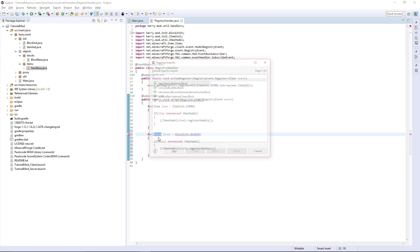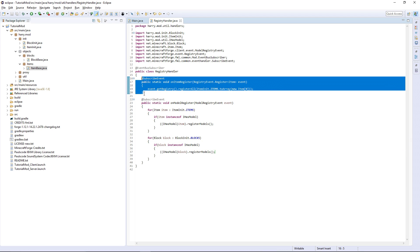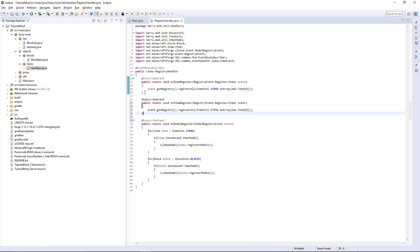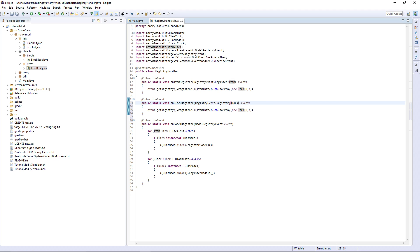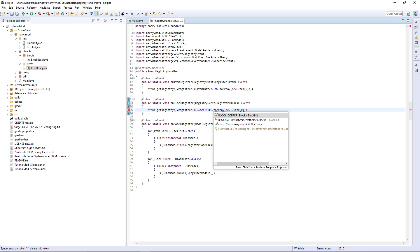Use Ctrl+Shift+O to import Block. Now you can copy onItemRegister, change it to onBlockRegister, change the event type to RegistryEvent.Register of Block, and use registerAll with BlockInit.BLOCKS.